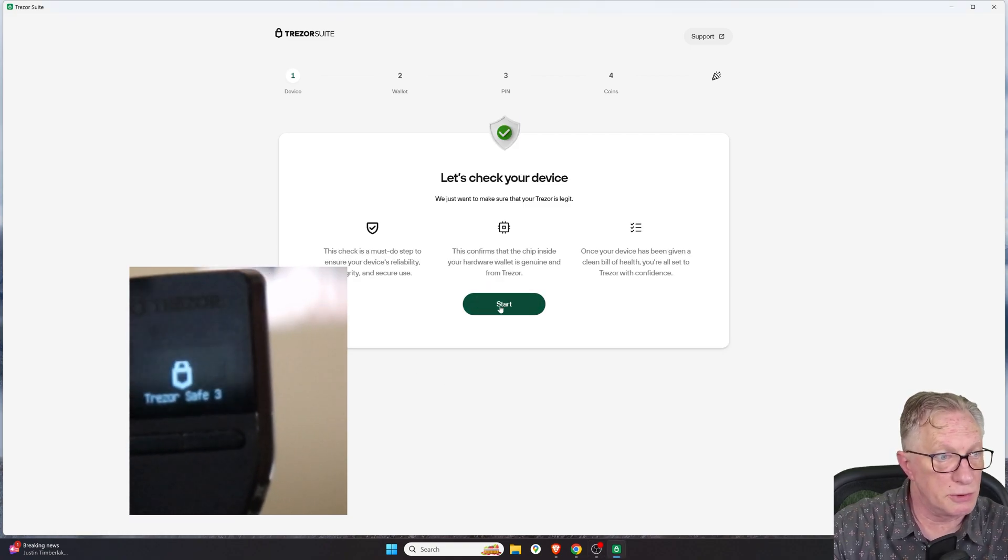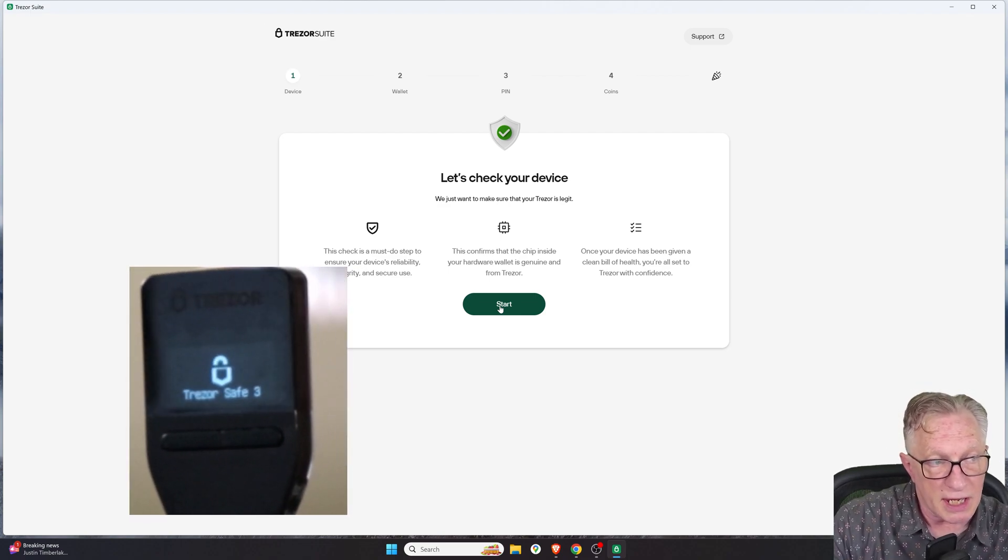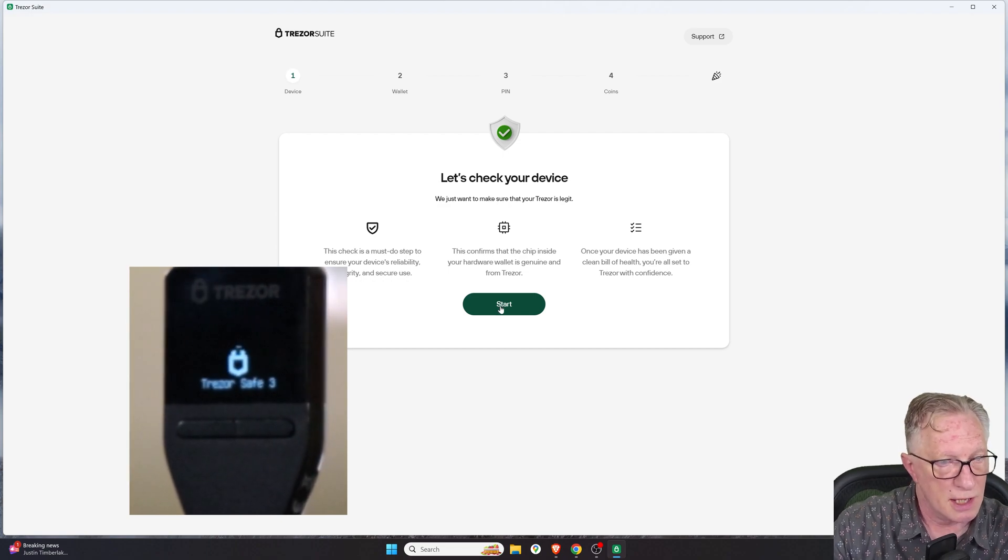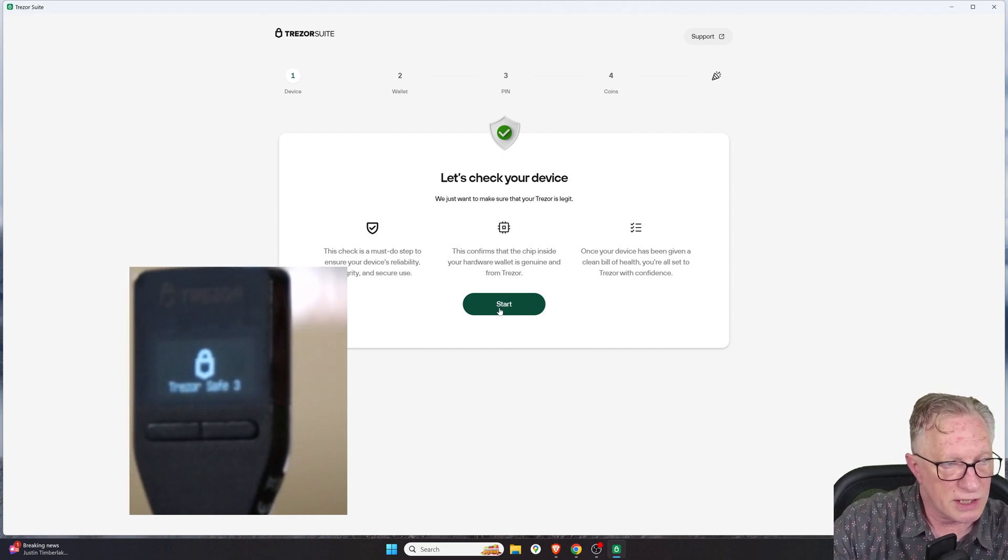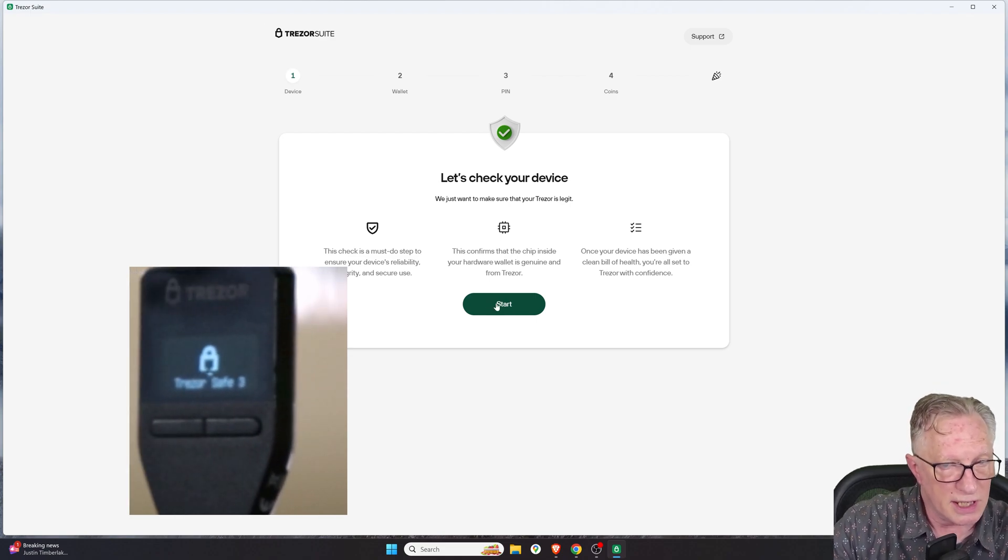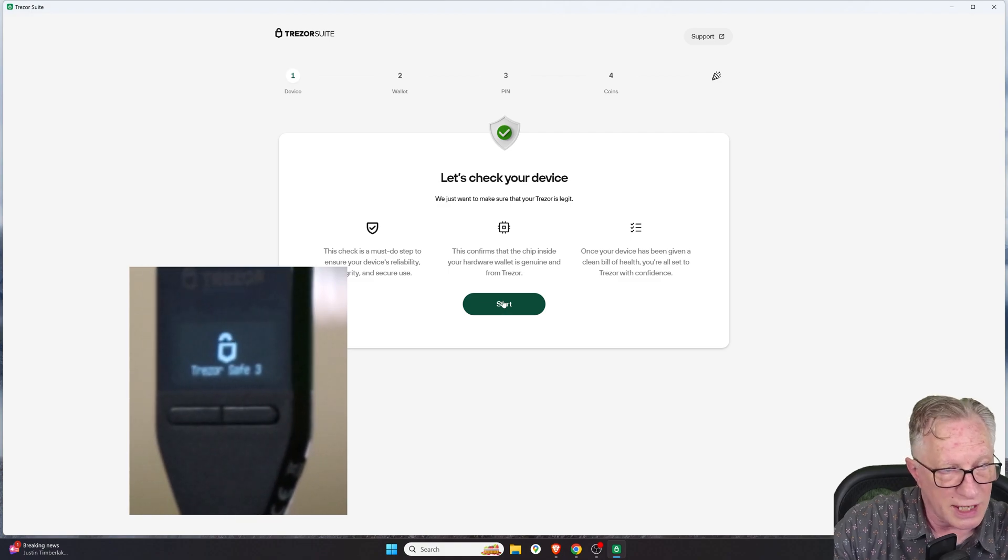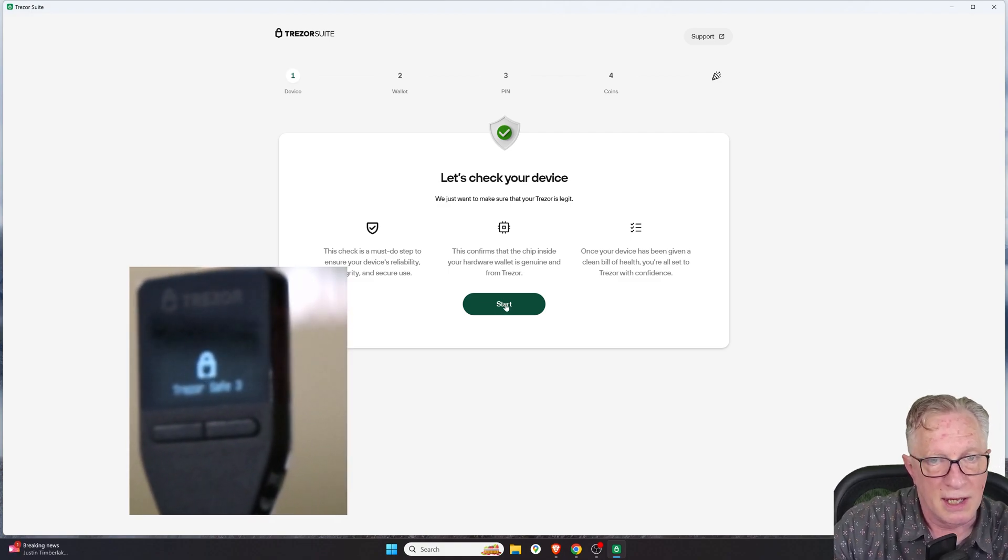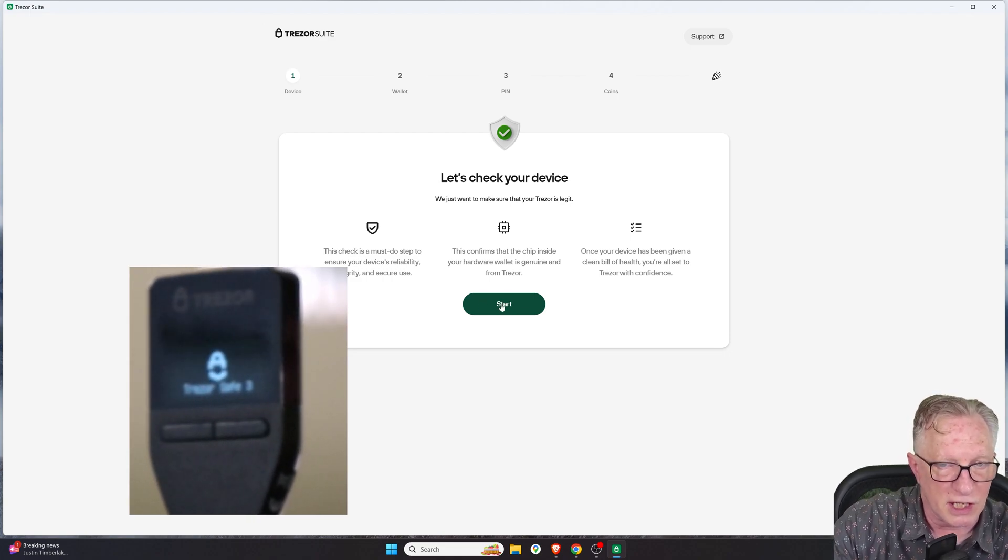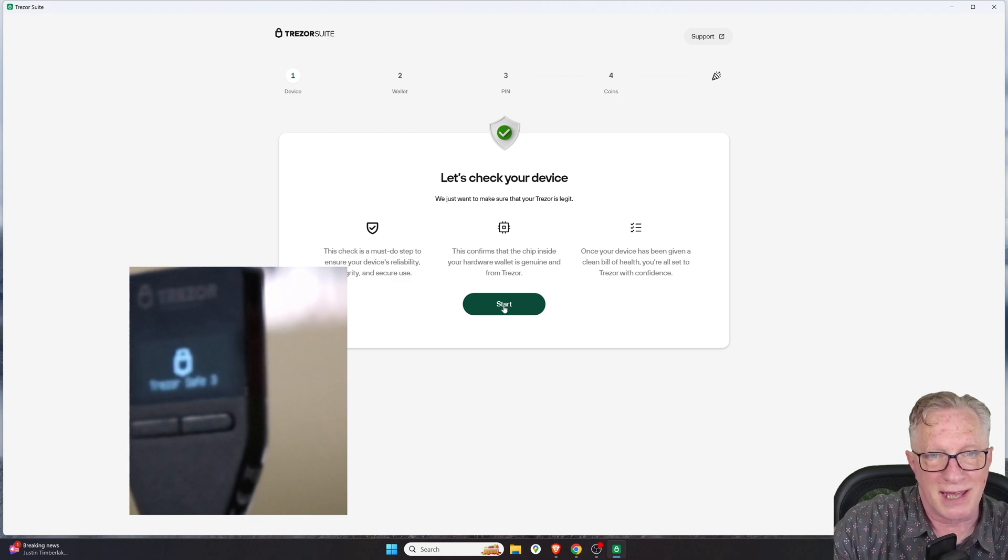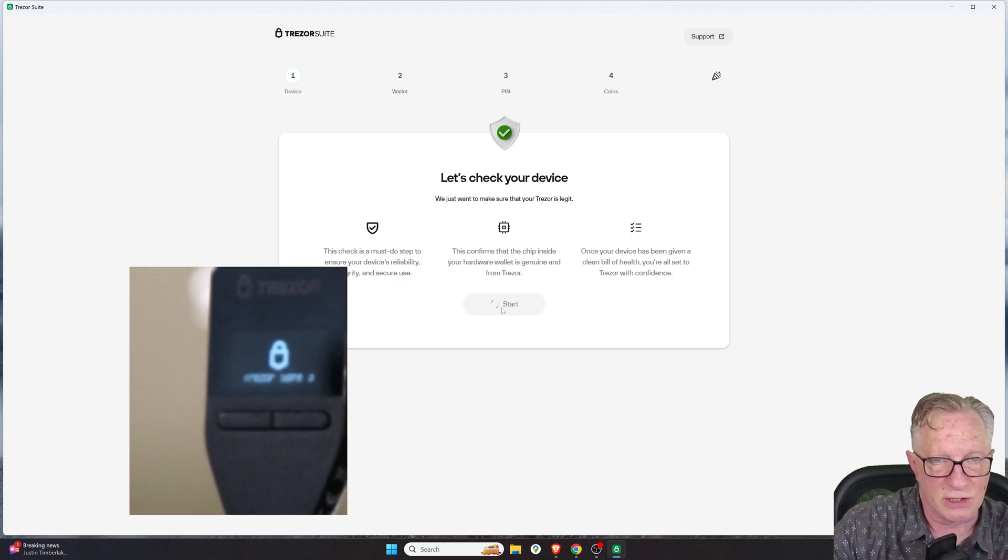It's going to do the genuine check. So the Trezor Safe 3 and the Trezor Safe 5 have secure element chips that allow a cryptographic handshake, which confirms the integrity of the device. It tells you that not only is it a genuine device, but that it has not been tampered with. This is one of the main functions of the secure element chip to prevent tampering, local tampering. So let's hit start here.